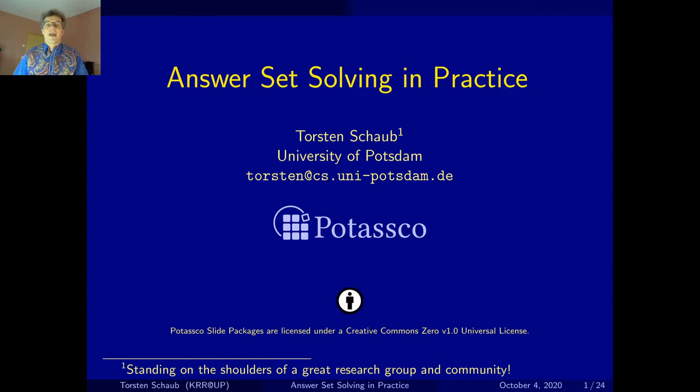It goes without saying that everything I'll be talking about owes a lot to my great research group and the wonderful Answer Set Programming community, to which we owe most of the results and most of the ideas. I just talk about them.